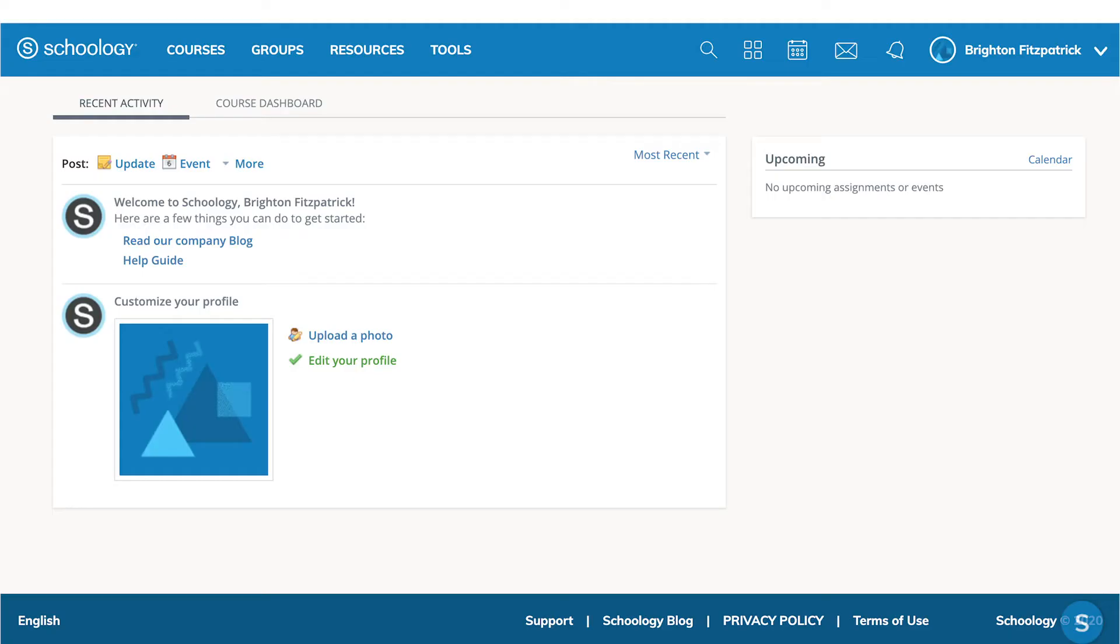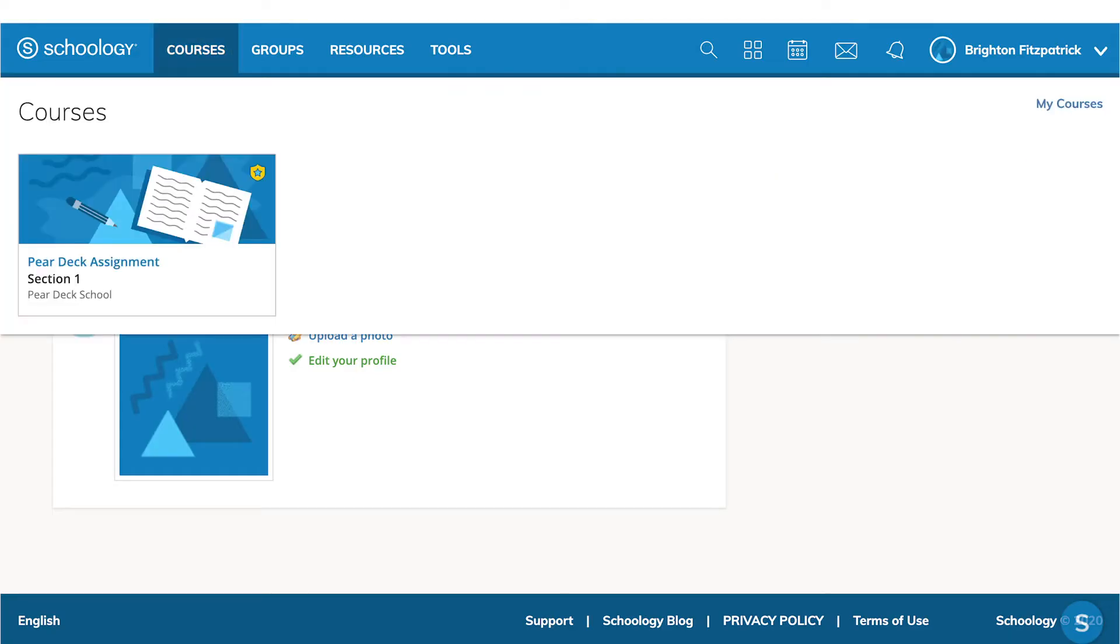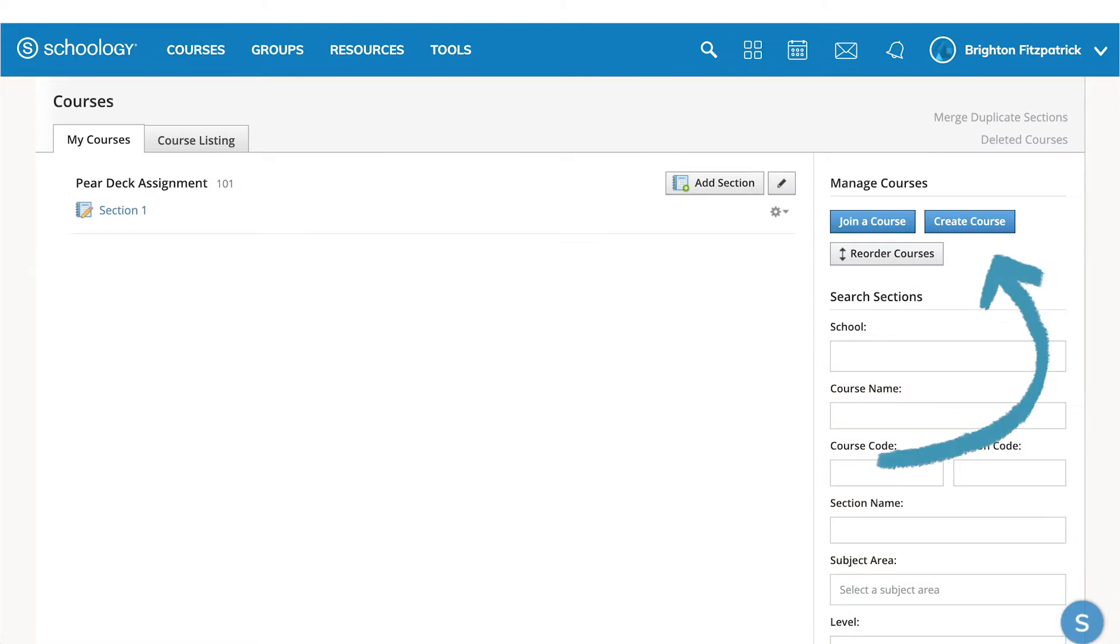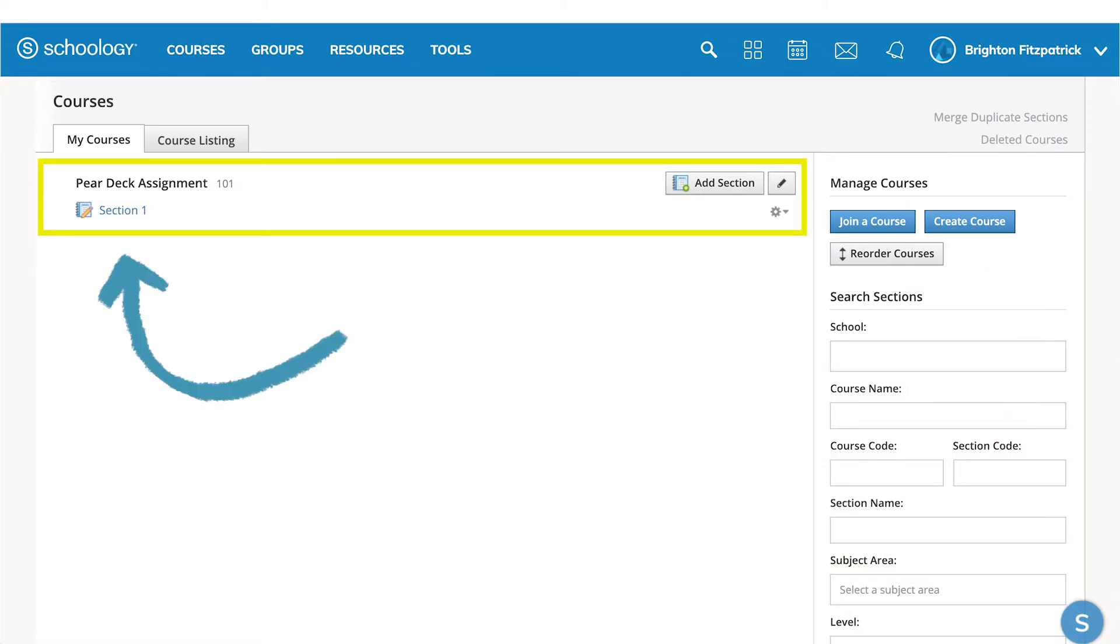To begin, log into Schoology and select Courses. In the drop-down menu, you can either open a recent course or navigate to My Courses, where you can create a new course or open an existing one.